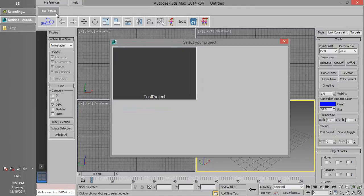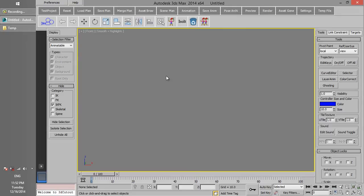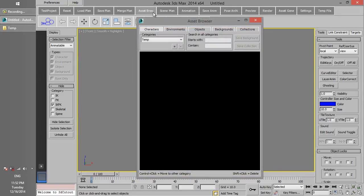If you click on Set Project, you see that a test project is created by default. This project is empty and intended for trying out some of the features of 3D Cutout such as rigging, animating and rendering.